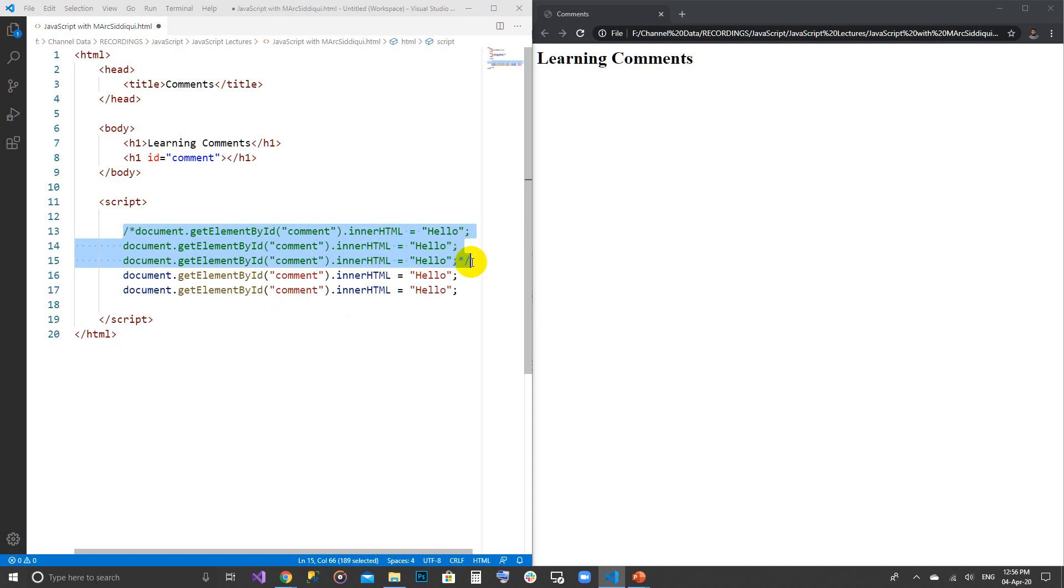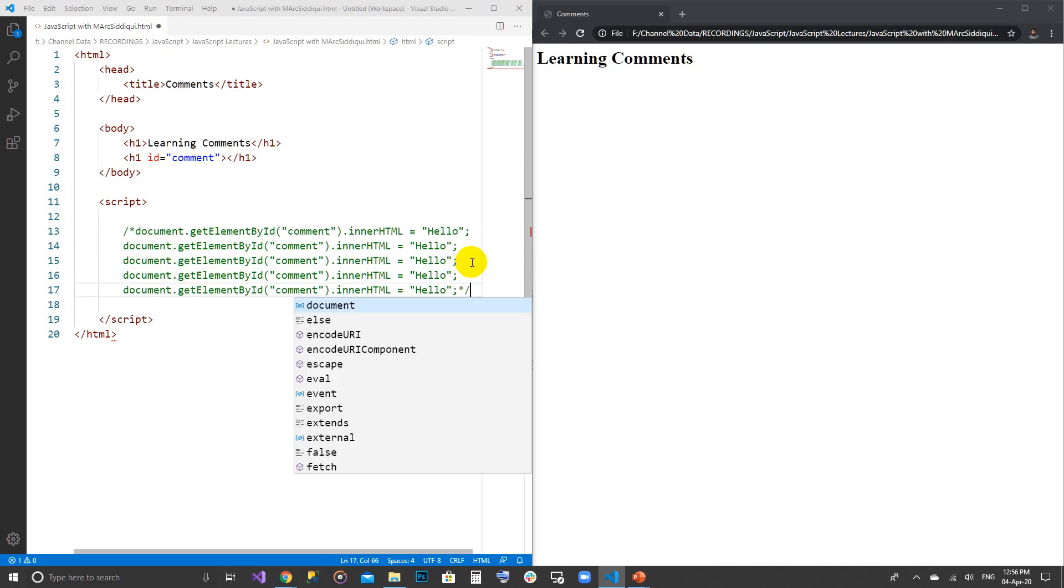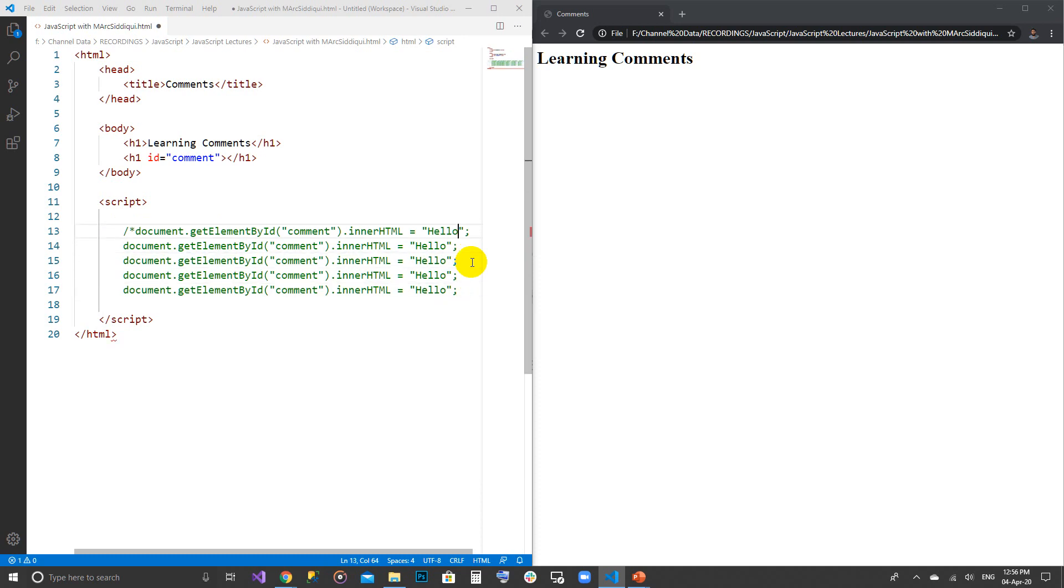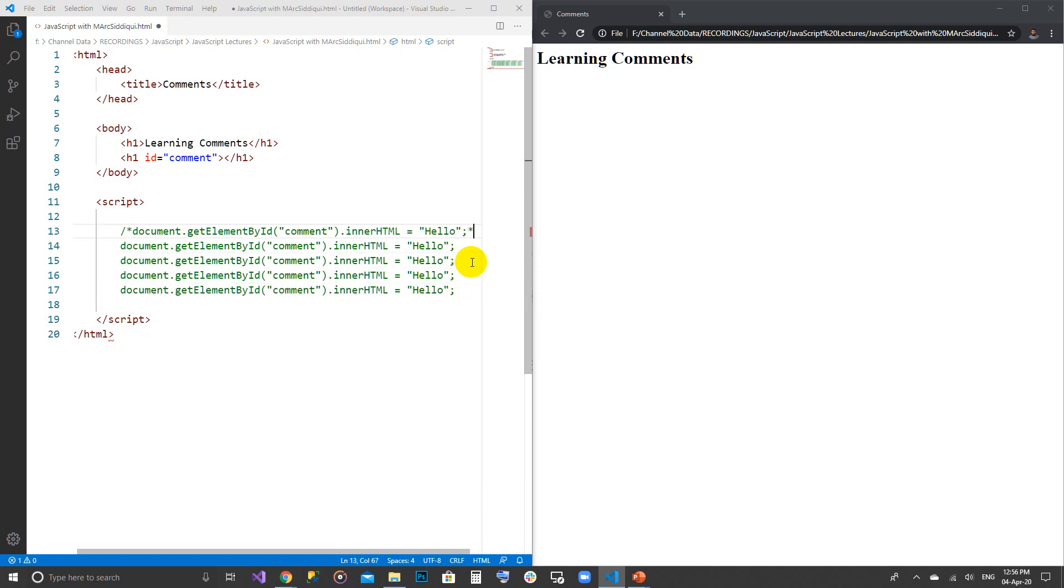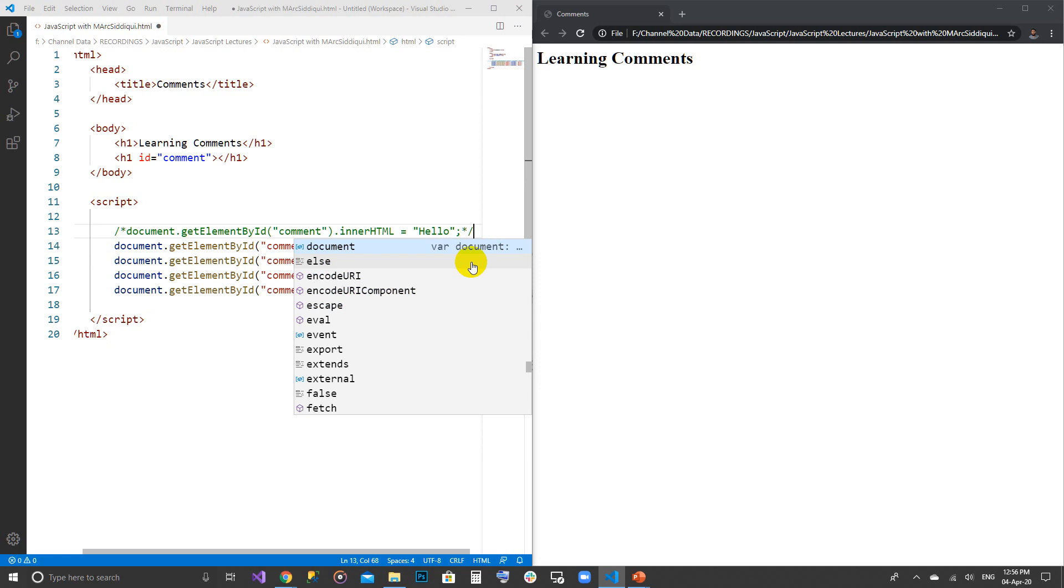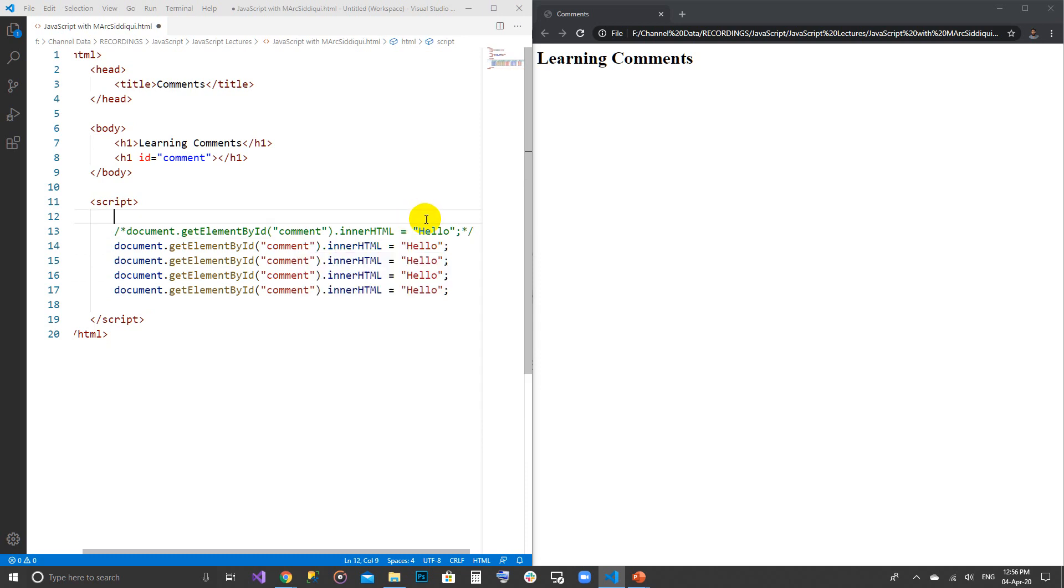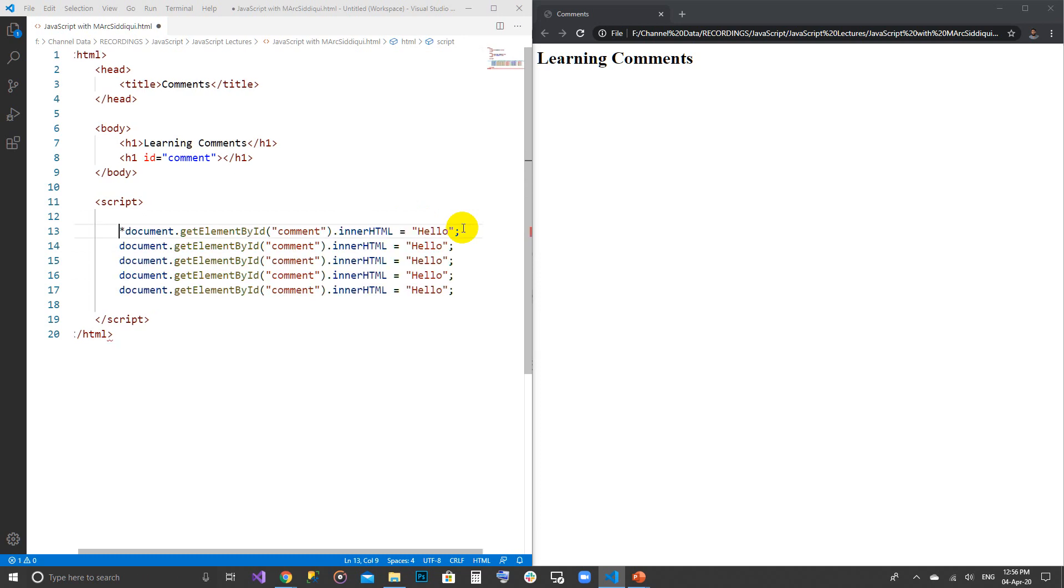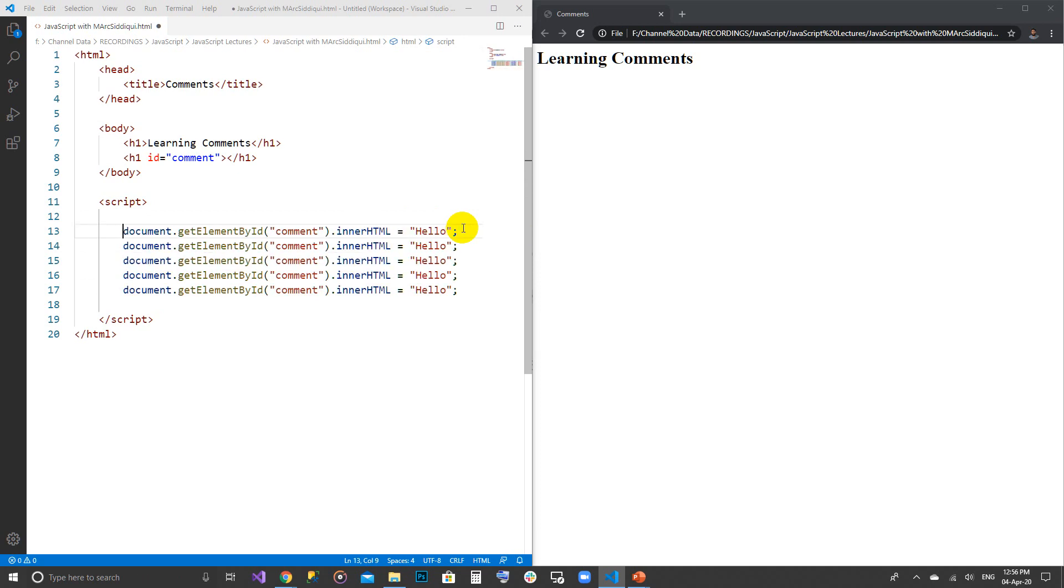You can use a multi-line comment for a single line as well but it is not recommended and it is not easy because we have a shortcut. We just have to press Ctrl+K+C and our work is done.